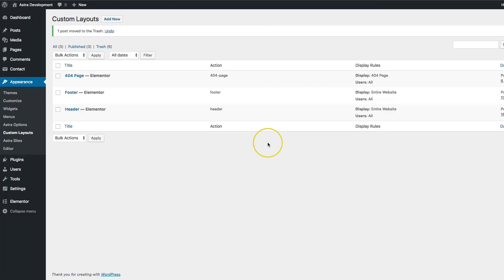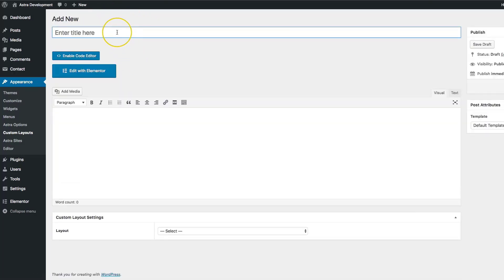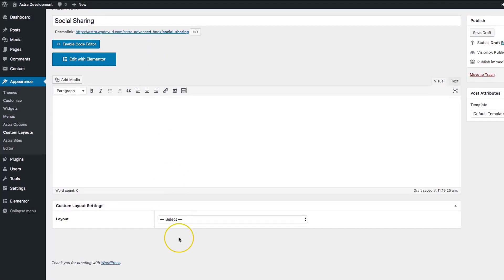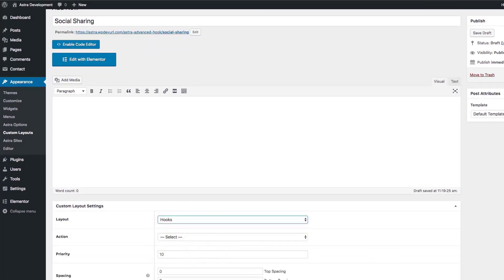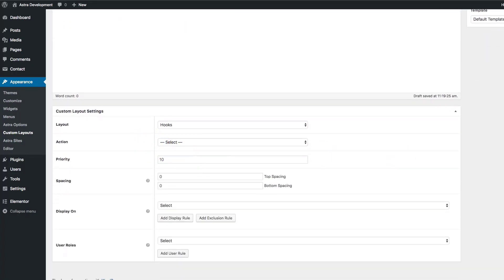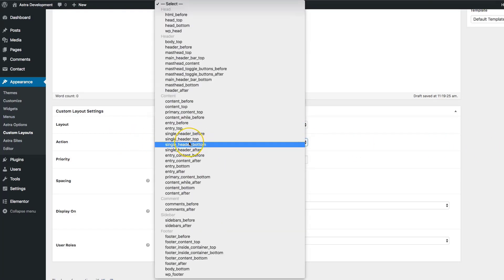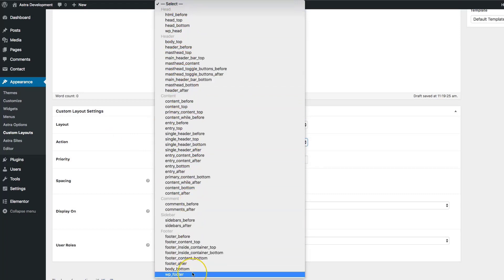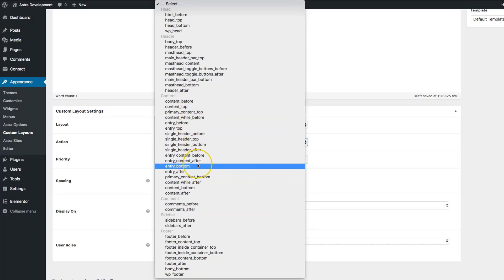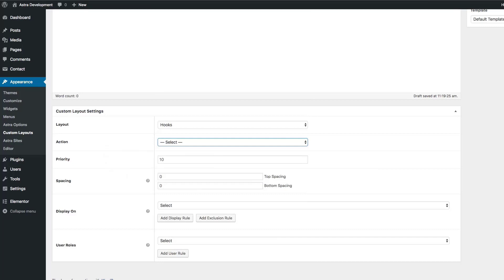Another great feature of custom layouts is the ability to hook any section you've built into any part of the website. Let's add a social sharing icon to the bottom of all of our blog posts. Under Layout we're going to navigate to Hooks. Once we've navigated to Hooks, we have a few different options: Action, Priority, Spacing, Display On, and User Roles. Action gives us a list of places where we can insert our custom layout into any part of the website, and there is a link that allows you to see all of the different layout sections of your site.